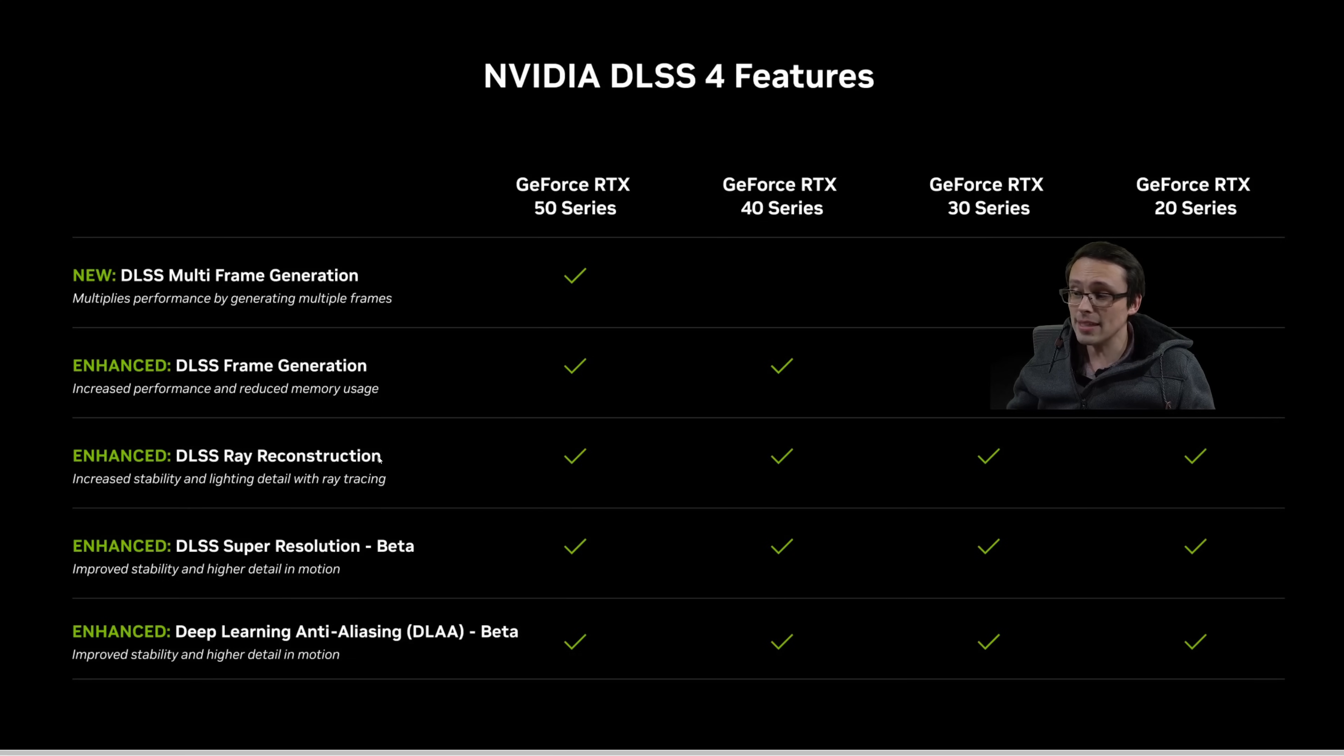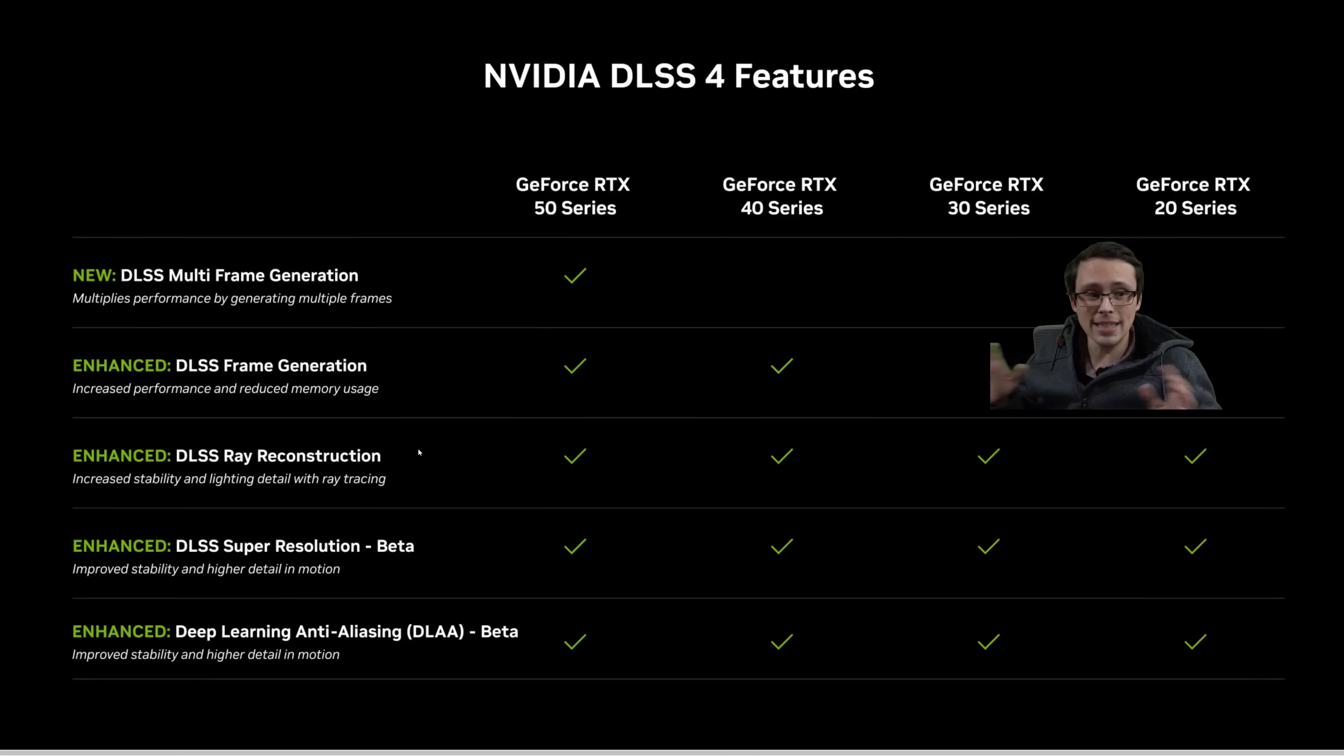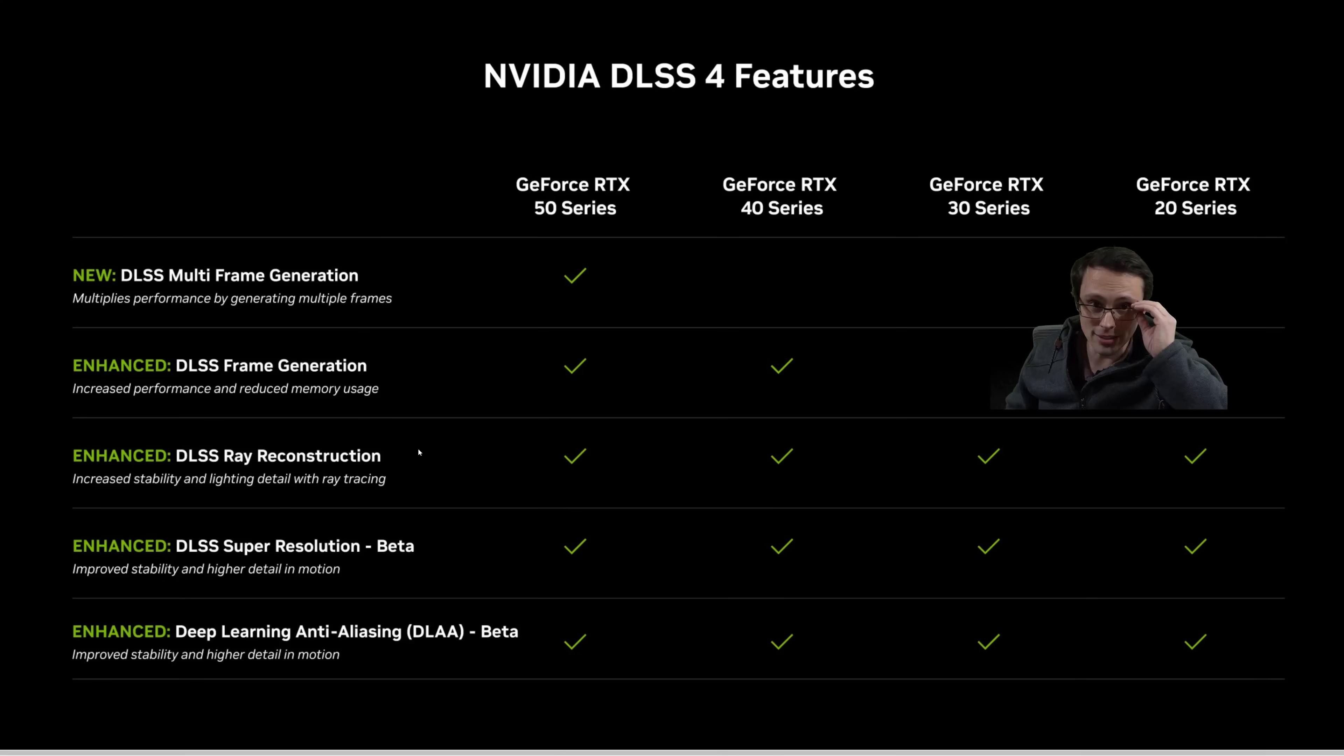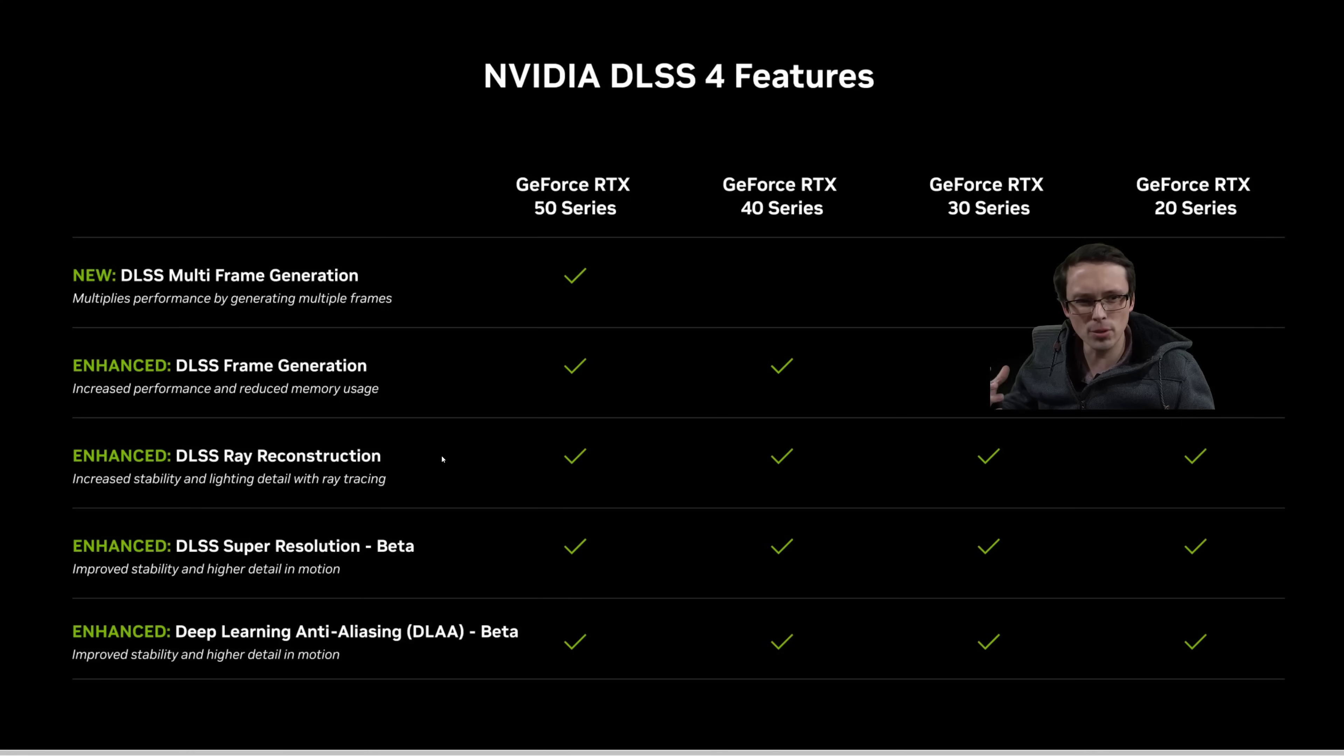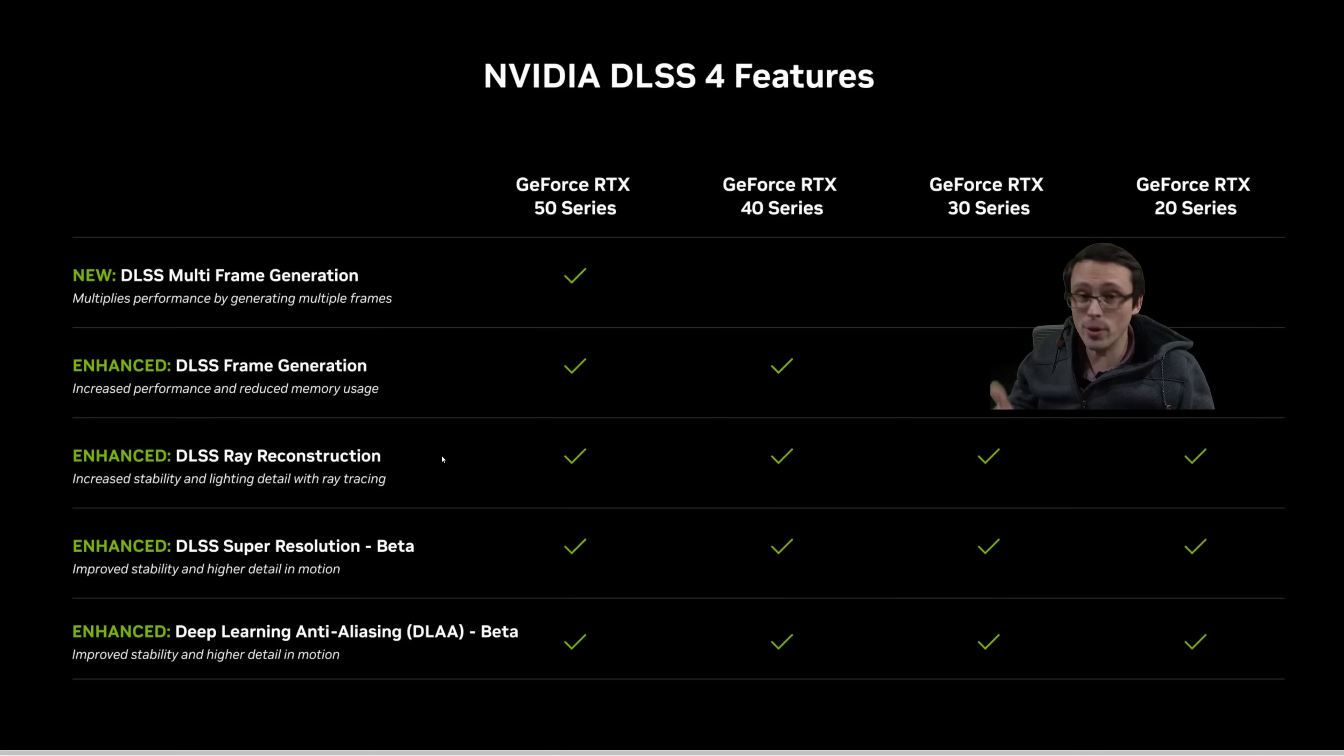I think the biggest upgrade to DLSS 4 has been the new ray reconstruction model, which in my testing looks just night and day difference. And I've looked at a lot of other channels testing side-by-sides. It's a massive improvement. Now, not as many games support ray reconstruction. This is really used more in the super like full path tracing games and all of that, but where it's there, it makes a big improvement.